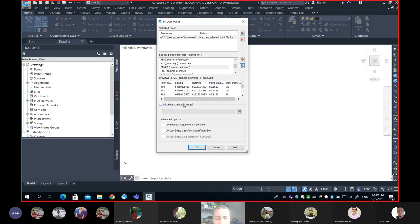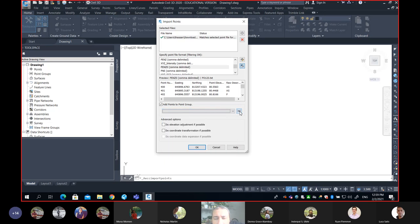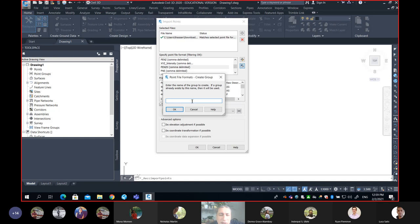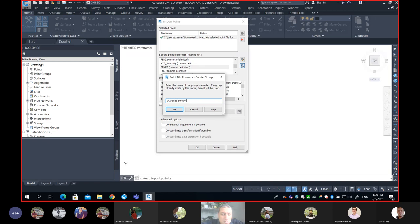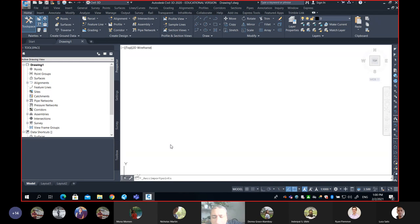Don't forget to add your points to a point group. Remember, this is a brand new drawing, so we have no point groups — I'll go ahead and create one right now. I'll give it a good name, for example: 2-2-2021 as the date the data was collected, then the project name and survey initials. The point is please give your point group a good name. Then hit OK, and my points are there.